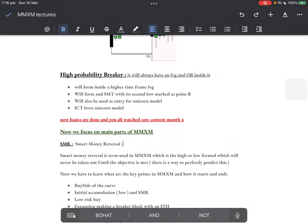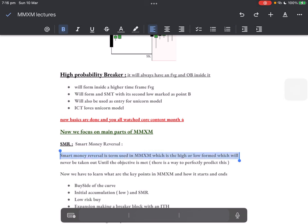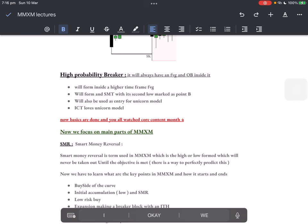Now starting with smart money reversals. A smart money reversal is a term used in market maker models which refers to the high or low formed which will never be taken out until the objective is met. There is a perfect way to predict this — I will teach that in the upcoming lectures.